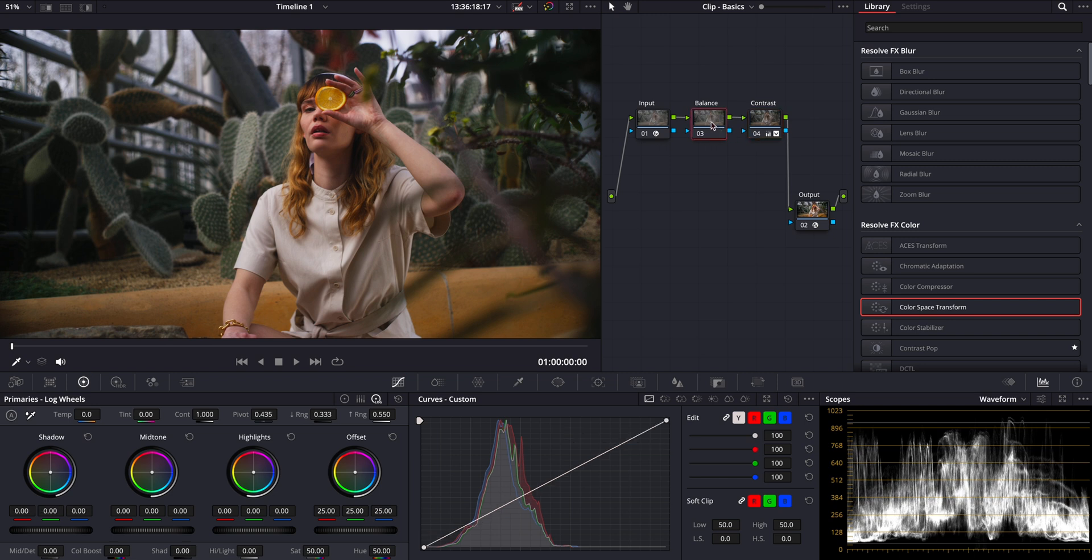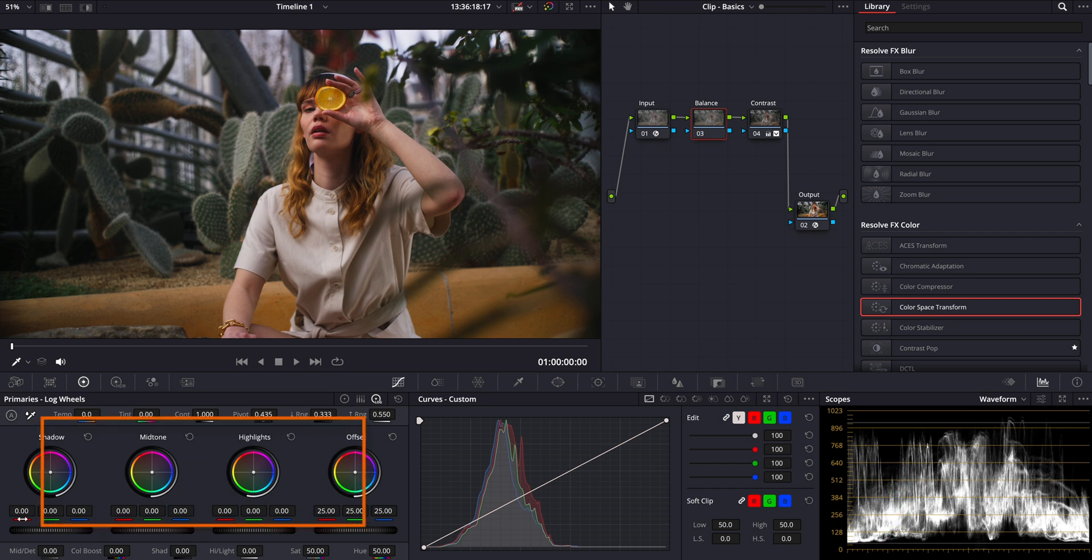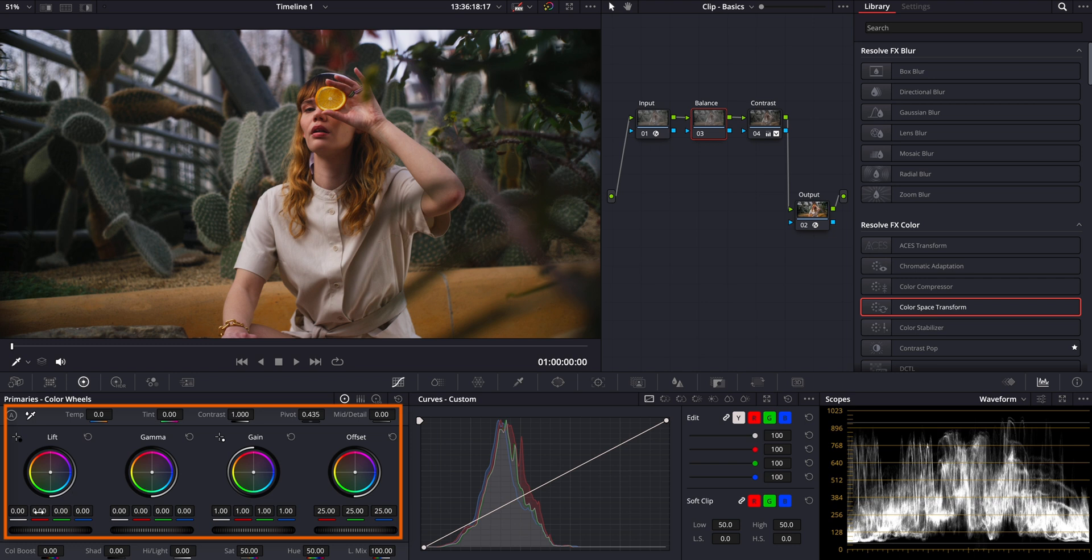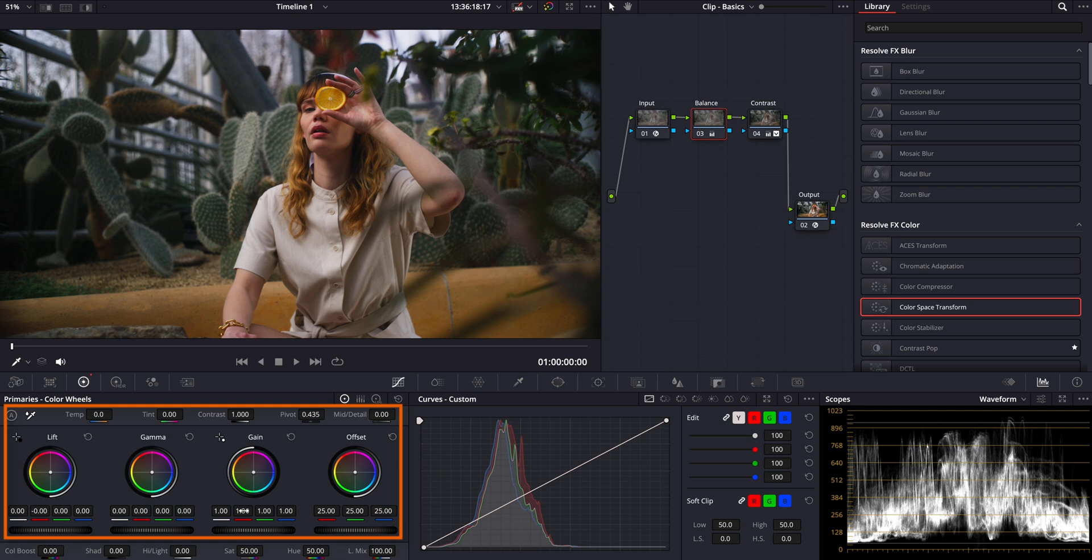Now we can move on to the balance note, where we will further craft our look. In the balance note, the first thing I want to address is the shadows, as I notice some red overcast. Just like with the contrast adjustments, we can use our primary wheels for this. Let's slightly lower the red under the lift wheel, just slightly. But I want to keep the highlights still warm, so I'll increase the red channel there slightly. So just like this, you can play with these different channels to further craft your image and get your desired look.